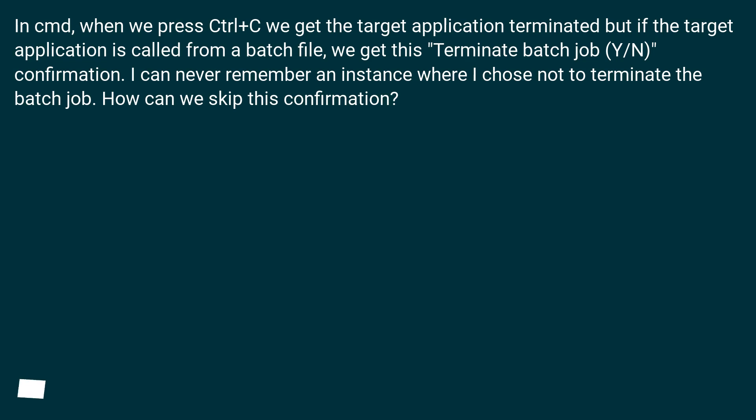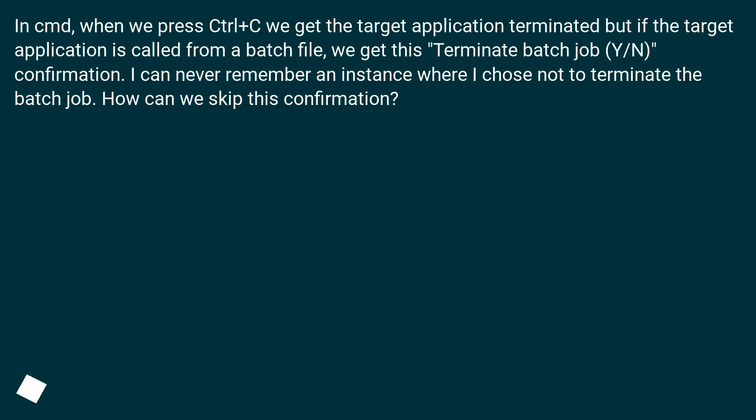In CMD, when we press Ctrl+C we get the target application terminated, but if the target application is called from a batch file, we get this 'Terminate batch job Y/N' confirmation. I can never remember an instance where I chose not to terminate the batch job. How can we skip this confirmation?